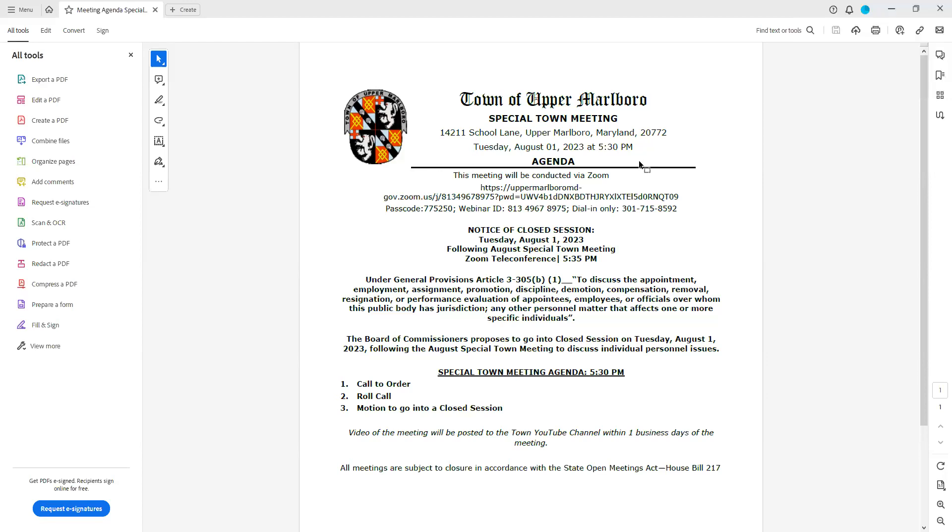Very well. Notice of Closed Session, Tuesday August 1st, 2023, following August special town meeting, Zoom teleconference, 5:35 p.m. Under General Provisions Article 3-305b1, to discuss the appointment, employment, assignment, promotion, discipline, demotion, compensation, removal, resignation, or performance evaluation of appointees, employees, or officials over whom this public body has jurisdiction.